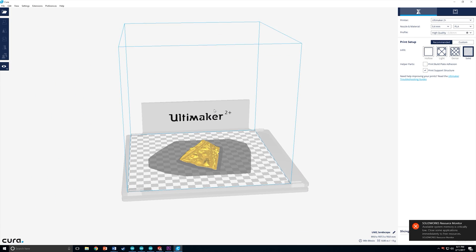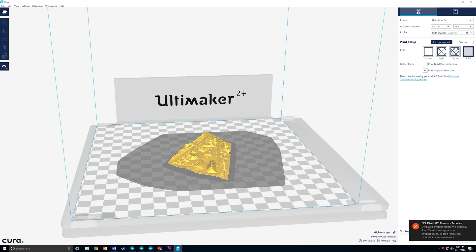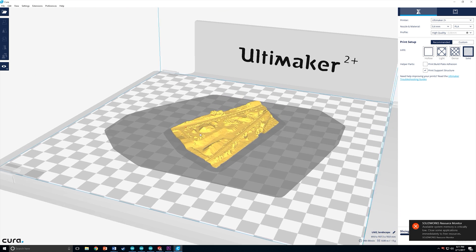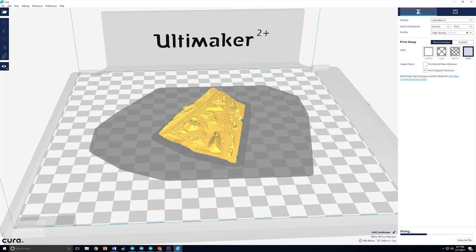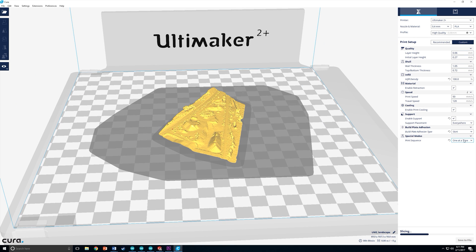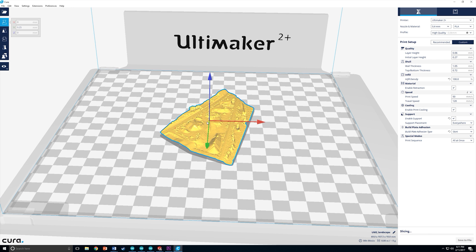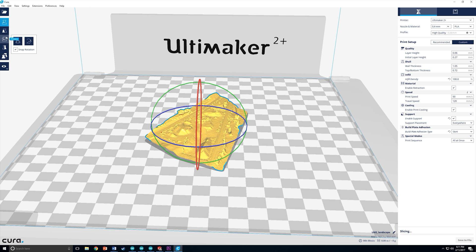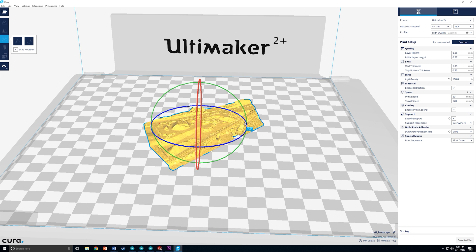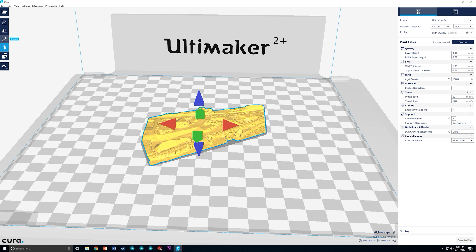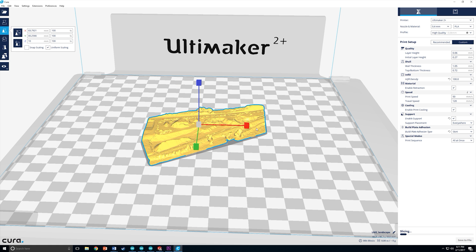Once the model has loaded in, go ahead and adjust it to your desired size and change your settings. I would recommend printing at the highest possible resolution and completely solid, as it is already a pretty thin model and there are quite a few details that will be lost if you print at low resolution.